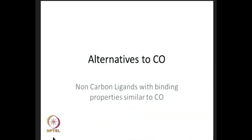In this lecture, we will look at some ligands which are alternatives to carbon monoxide. They have slightly different properties, but nevertheless they might be good substitutes in order to modify the reaction properties or the property of the molecule in terms of its absorption, emission, or some other property which needs to be modified with respect to the carbon monoxide ligand.